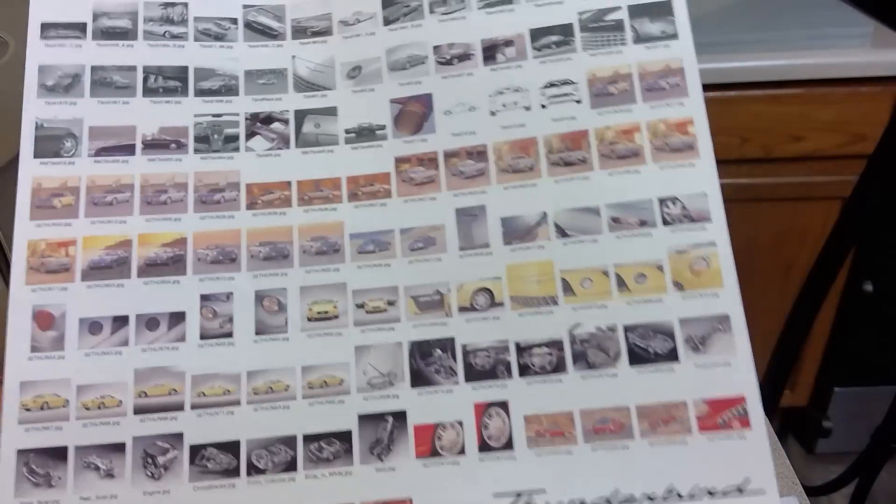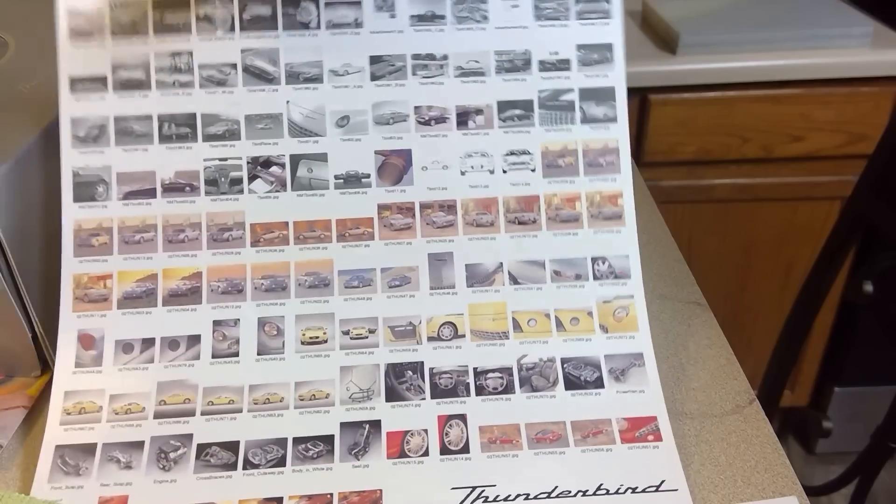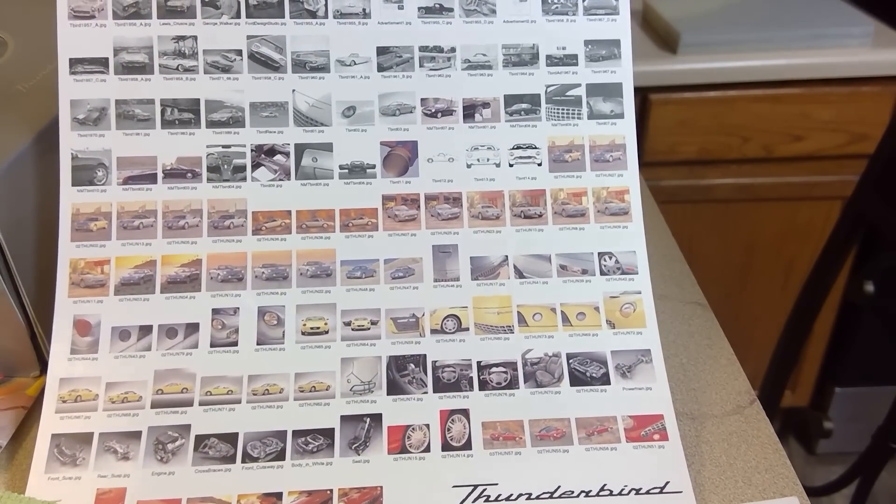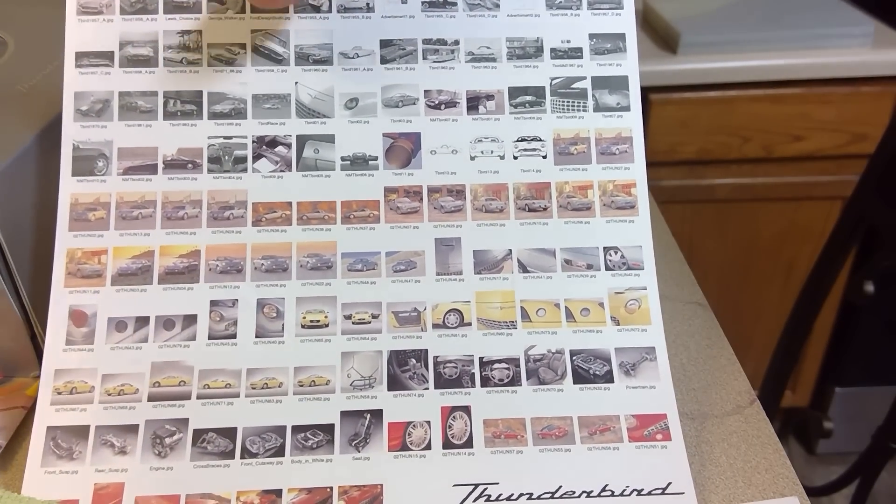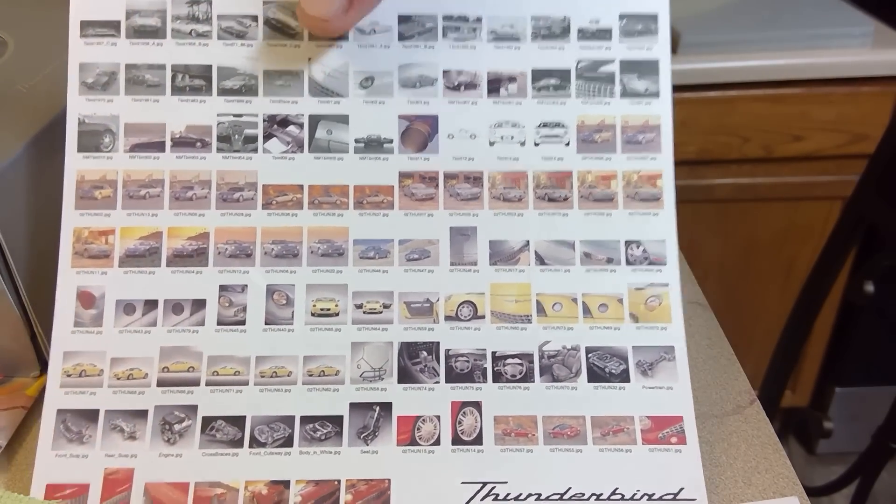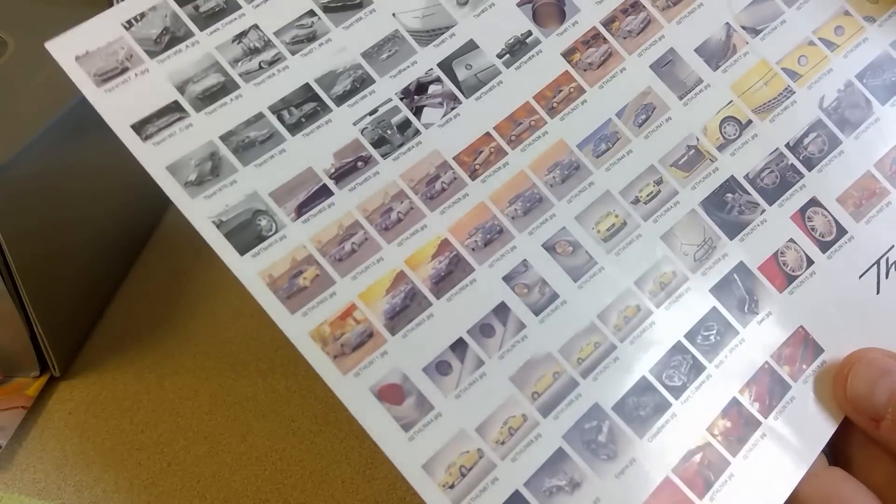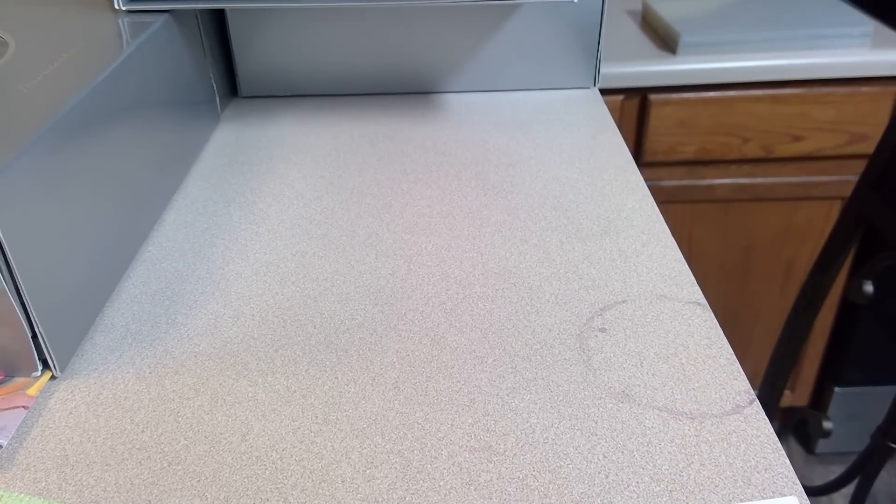Also, inside was a media sheet. This is actually from an old website that Ford had, called media.ford.com, that they would release photos of the car. We actually have several of these photos that we downloaded when we had access to that site many years ago.